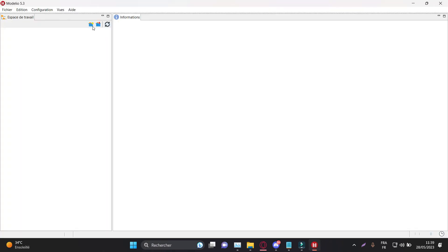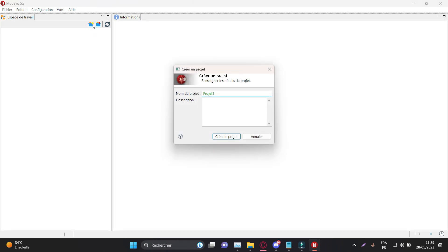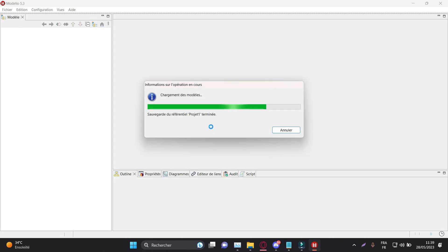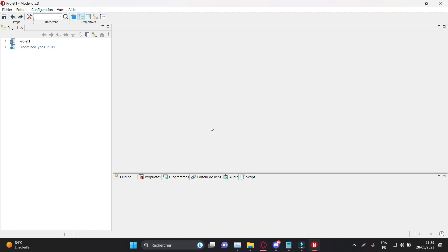Step 2: Creating a project. Launch Modellio after installation and select New Project from the File menu. Give your project a name and specify the location where you want to save the project files. Select the type of model you want to create, for example UML, and click Next. Choose the project configuration options according to your needs and click Finish to create the project.